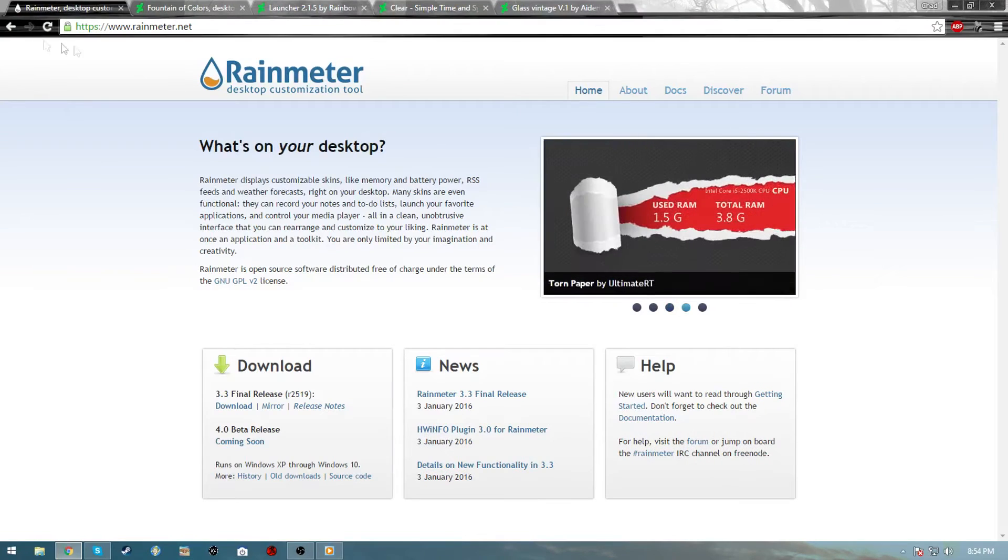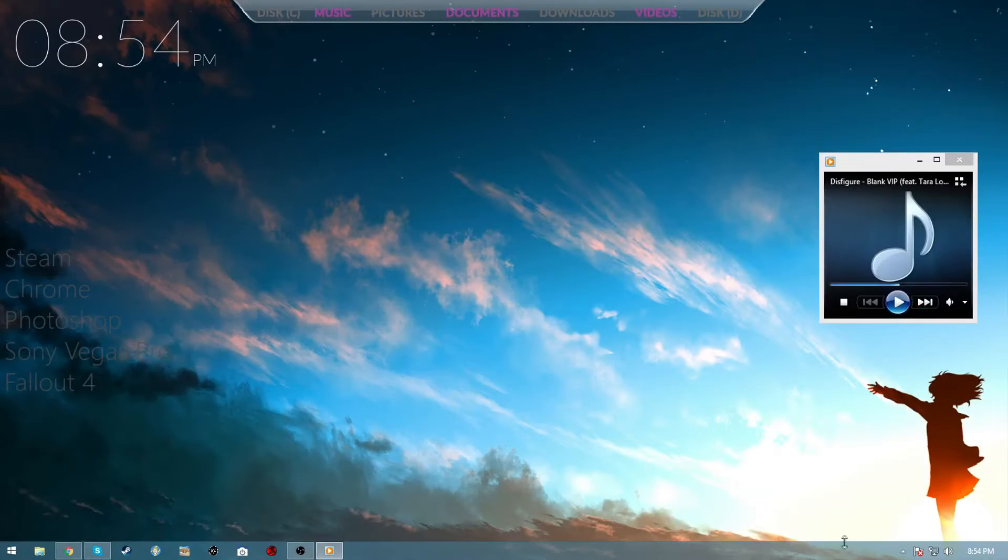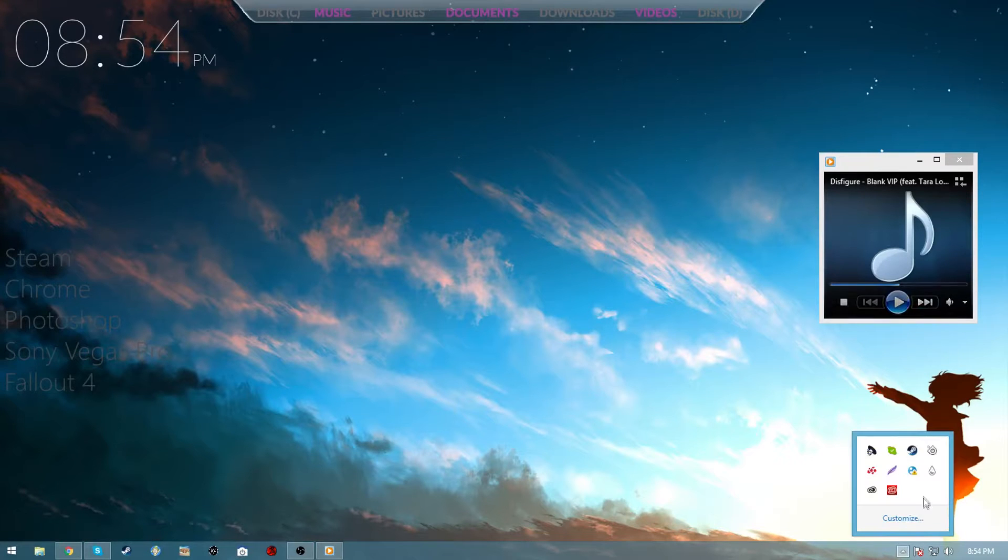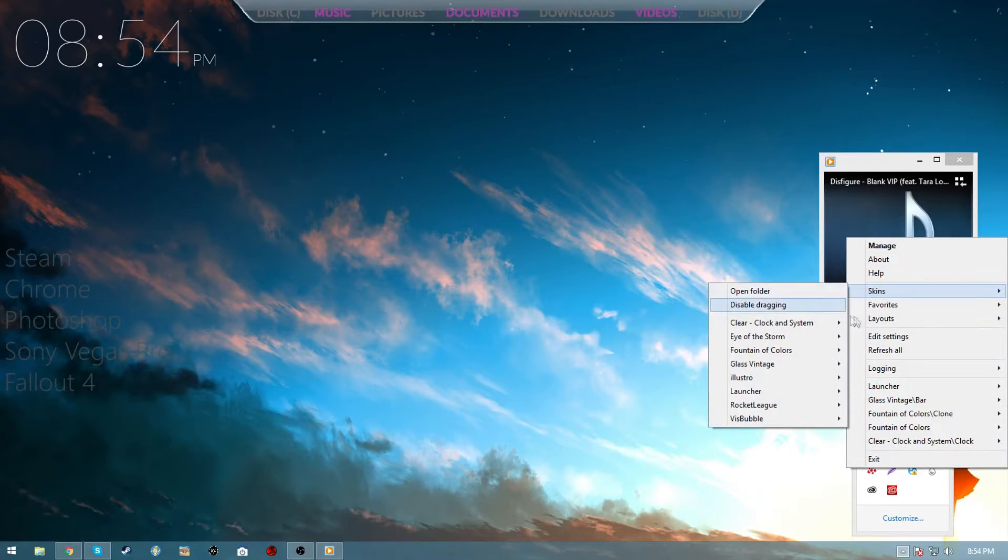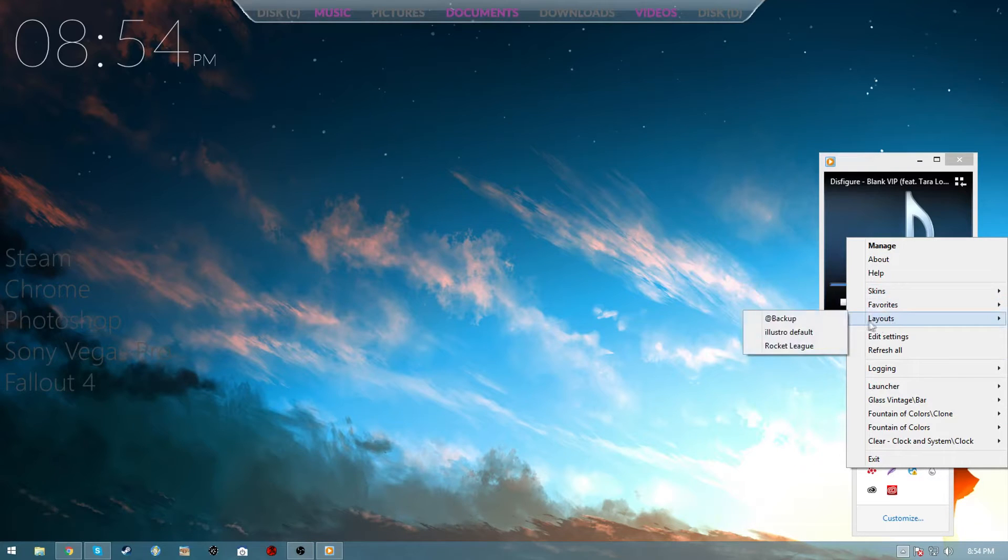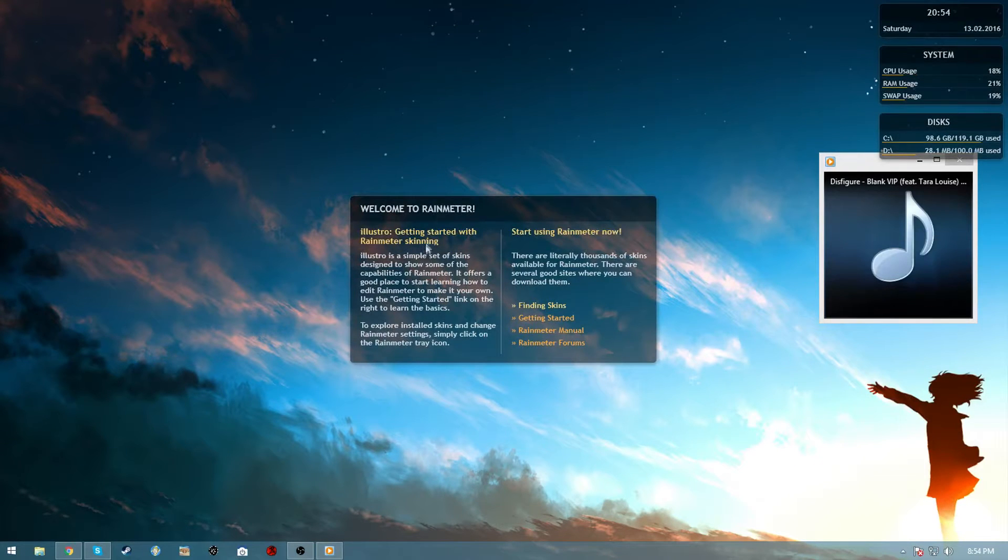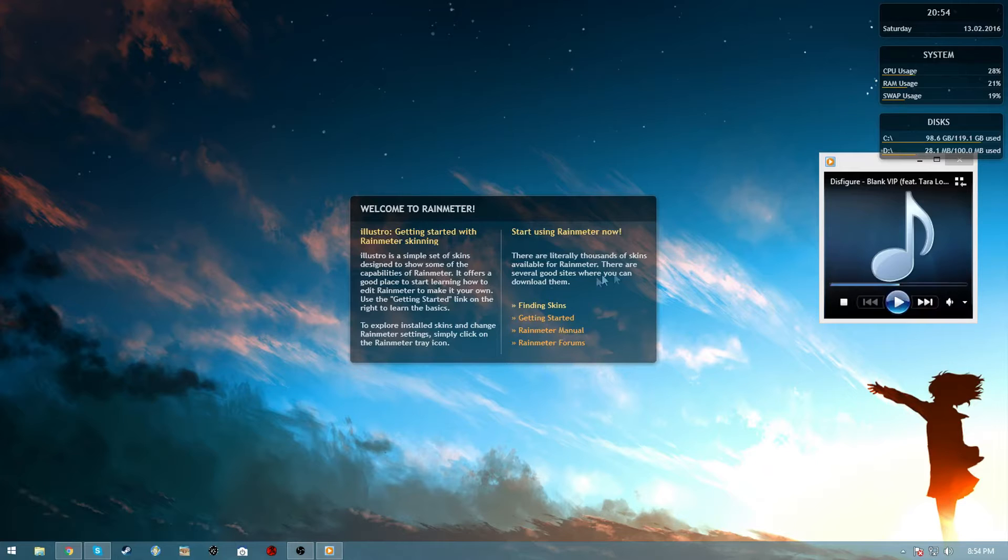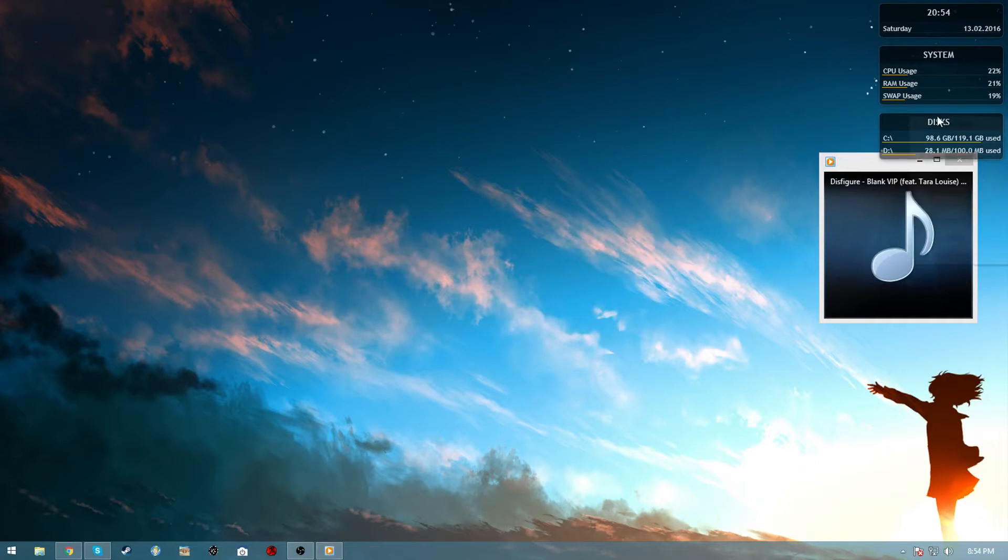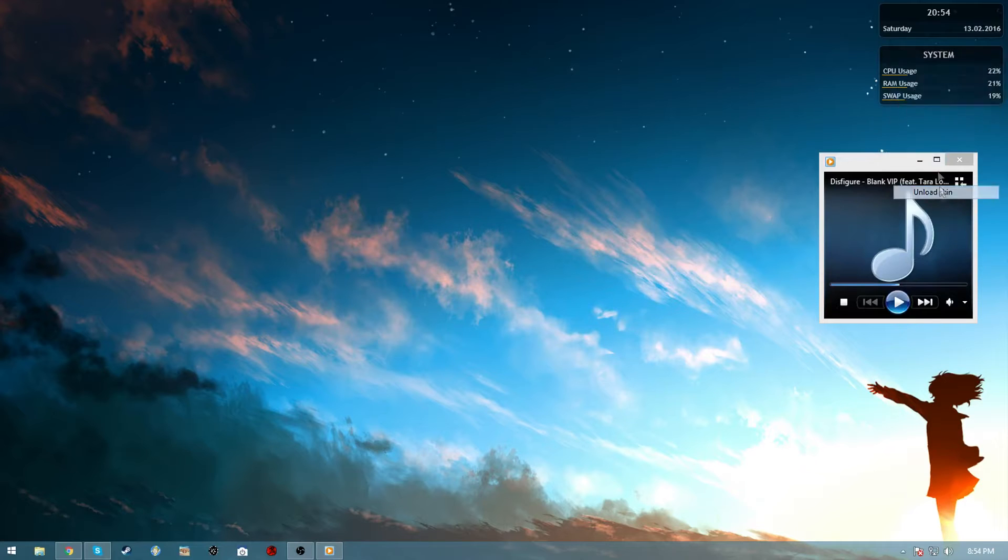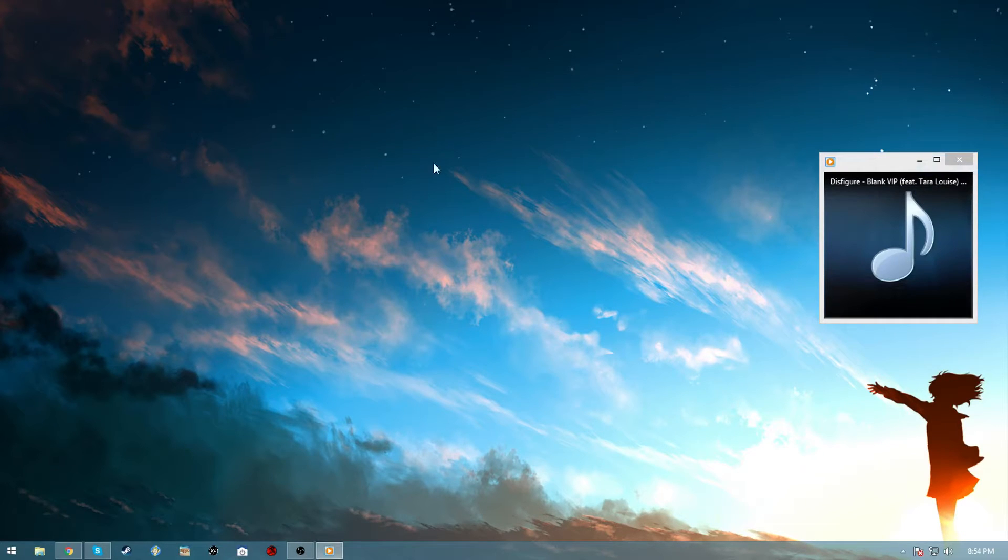First thing you want to do is go to rainmeter.net, download the final release, and once you install it it will look like this. It says welcome to Rainmeter and finding skins and all that stuff. Then what you can do is just right click, unload everything, and then you can get started installing your things.